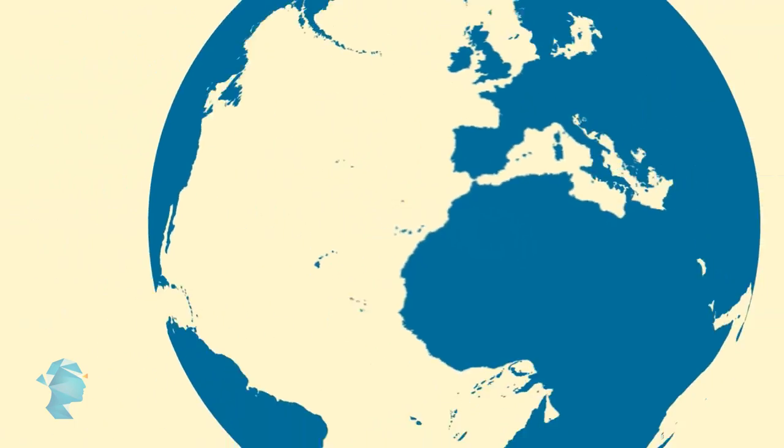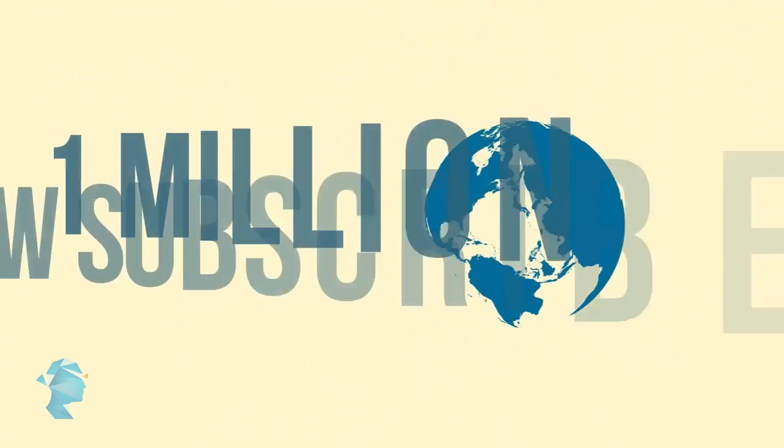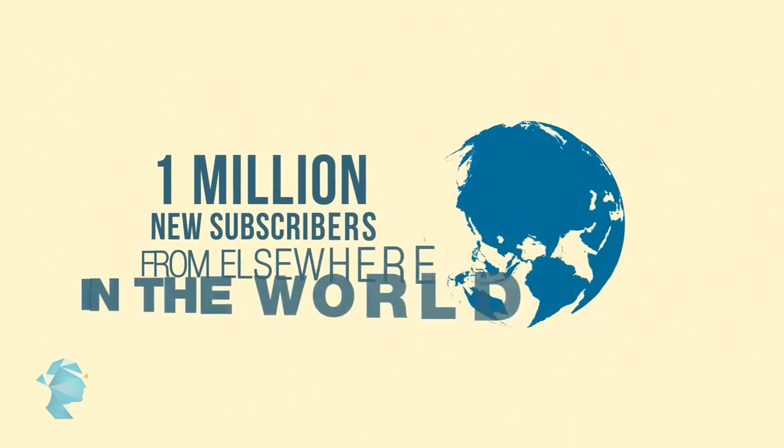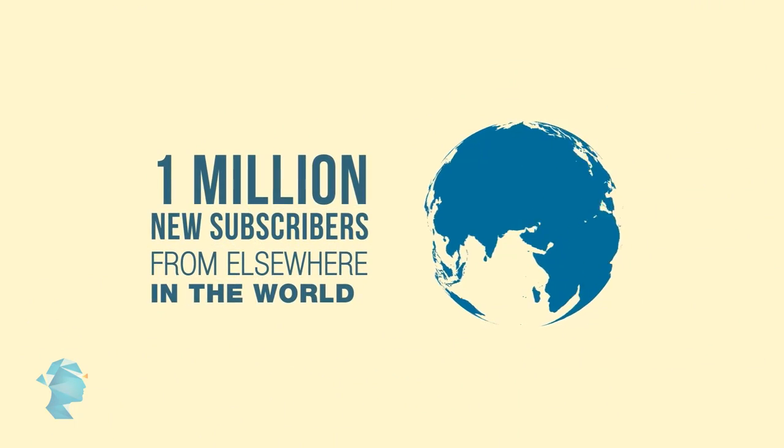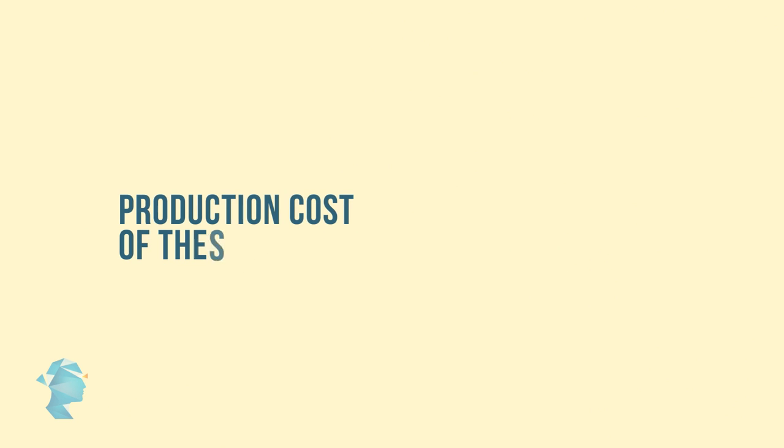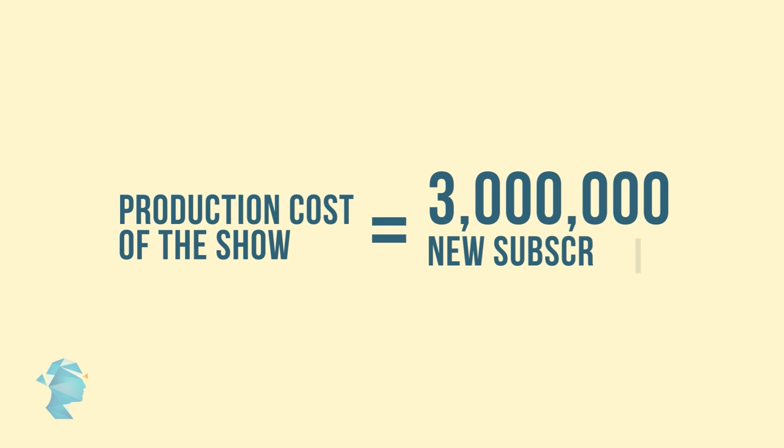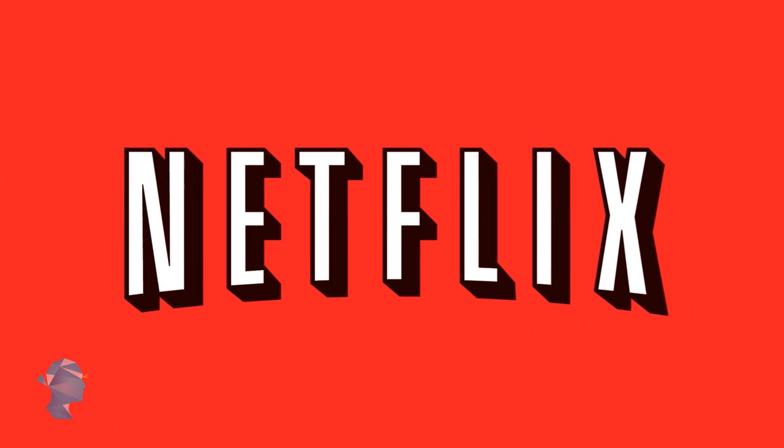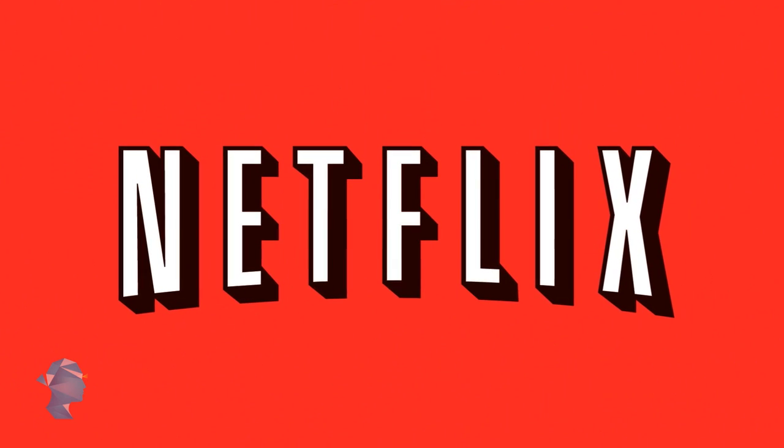It also brought in 1 million new subscribers from elsewhere in the world. If we were to go just by the production figures alone, just these 3 million new subscribers almost reimbursed Netflix the cost of creating the show.